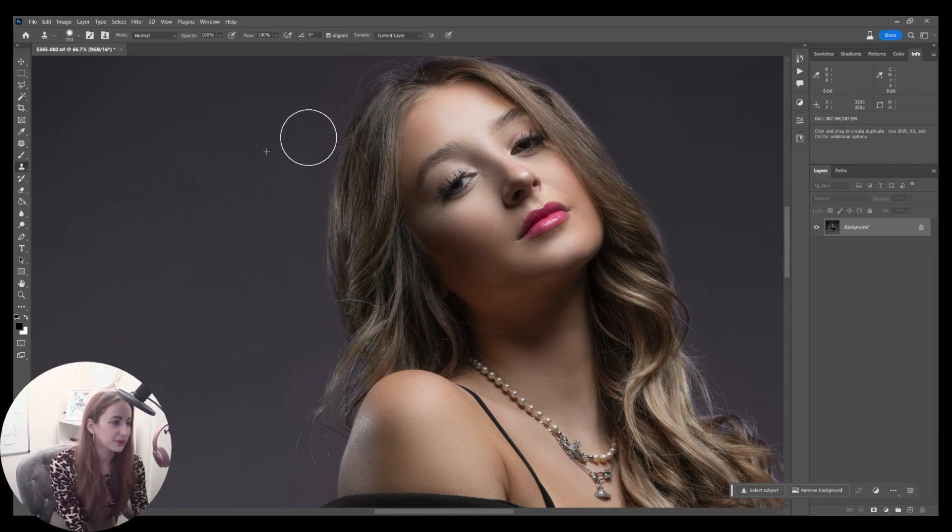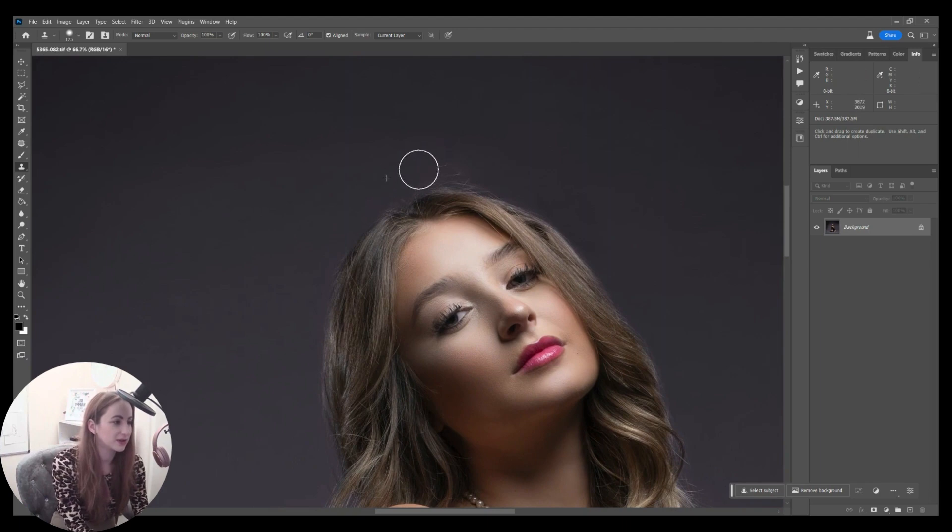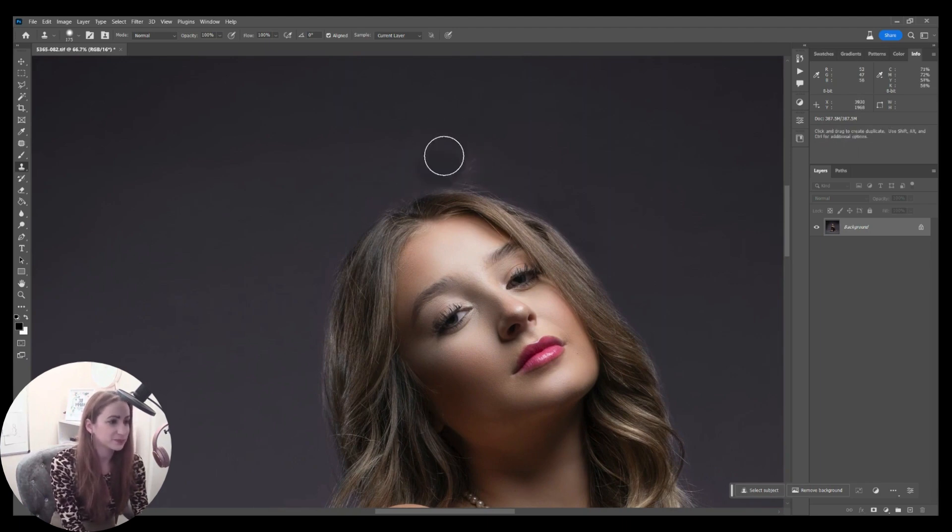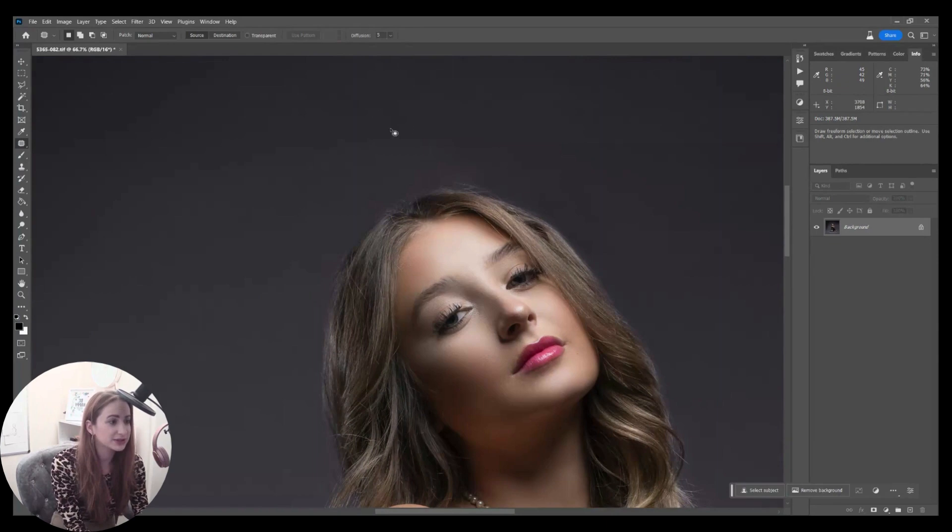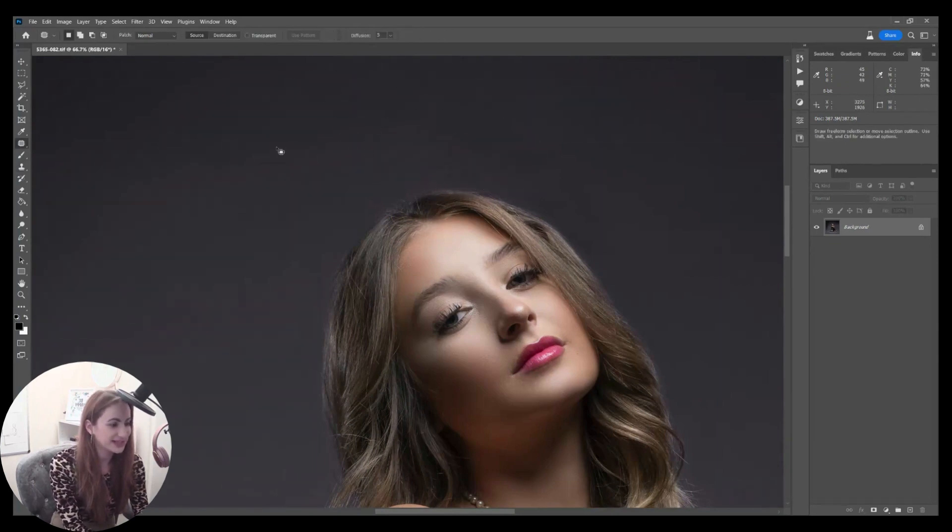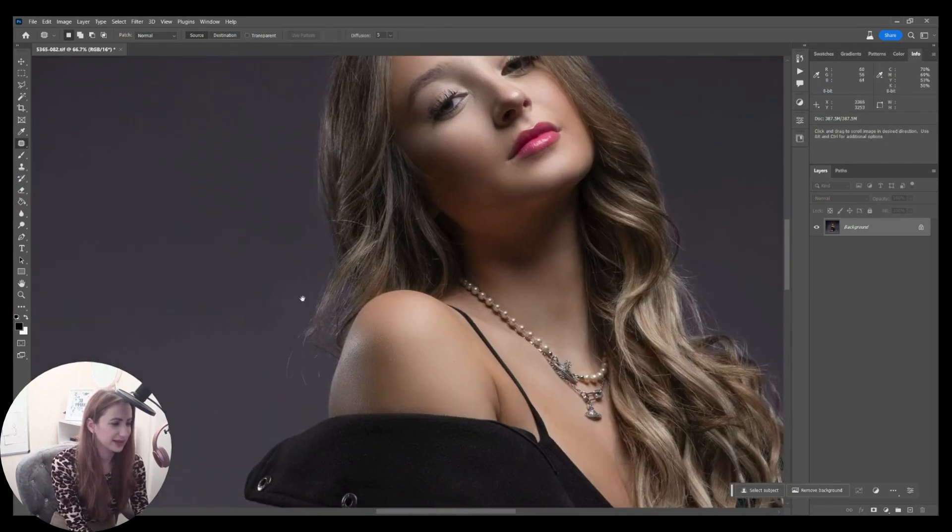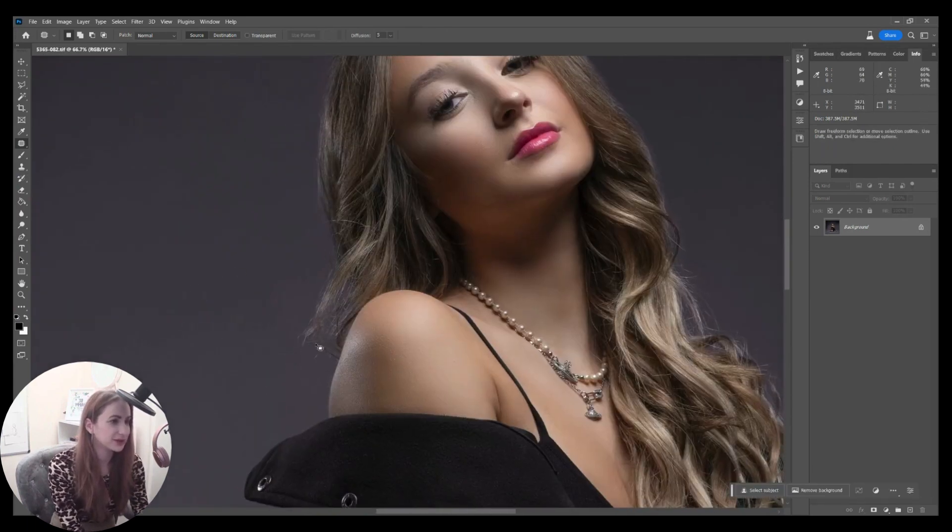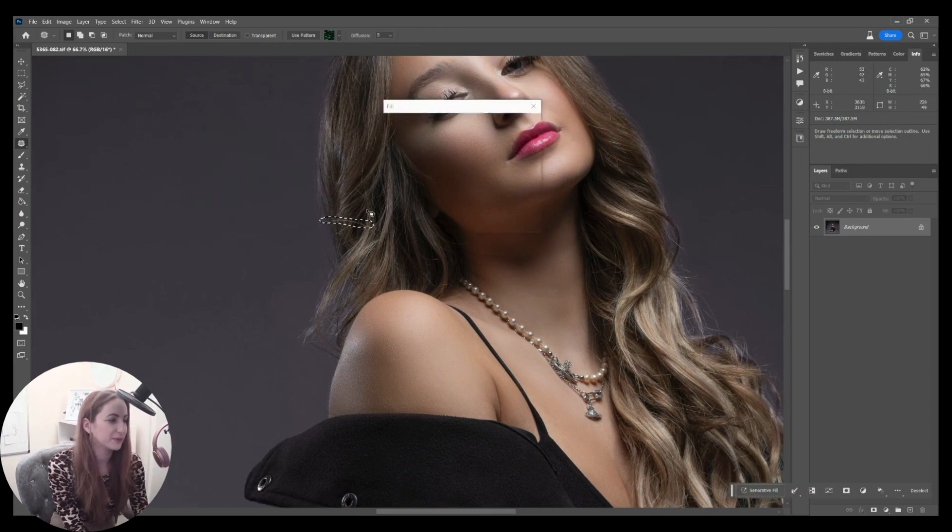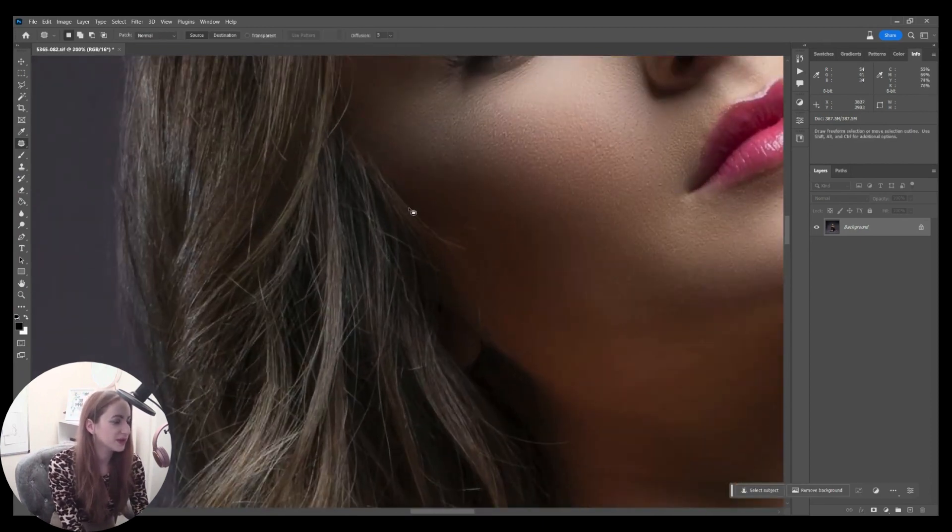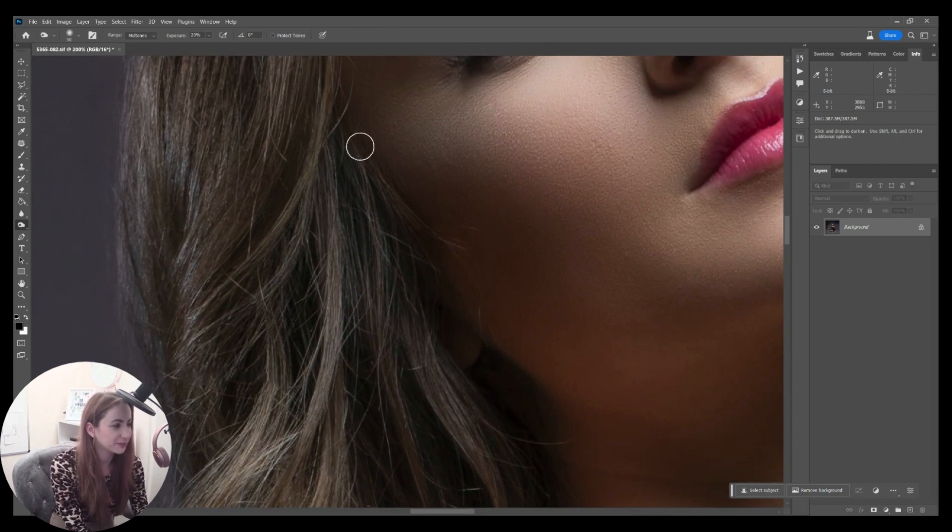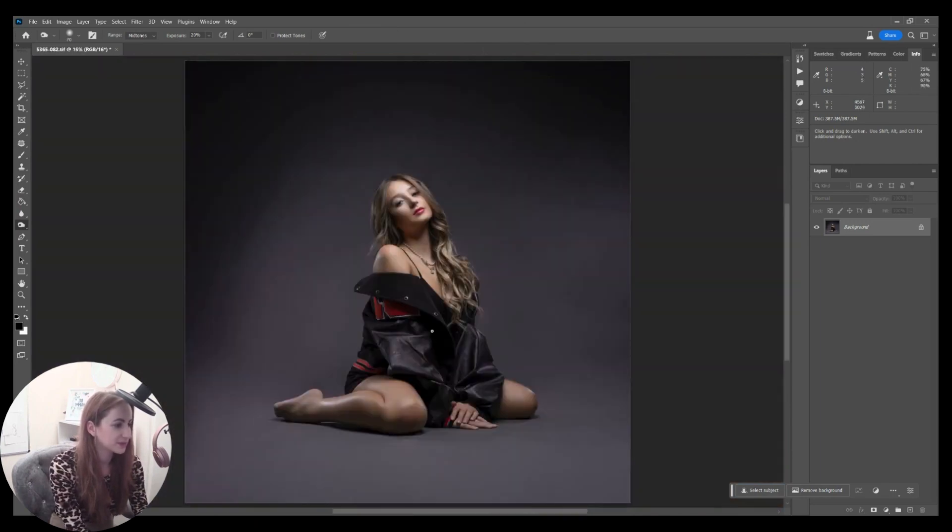You can zoom right in. I recommend you do zoom right in when you're doing this to make sure you're getting it right, because what you often see is people who have done this where it goes too solid, or what I think's worse is when you get that kind of haze on the cross. I think that just looks really peculiar.